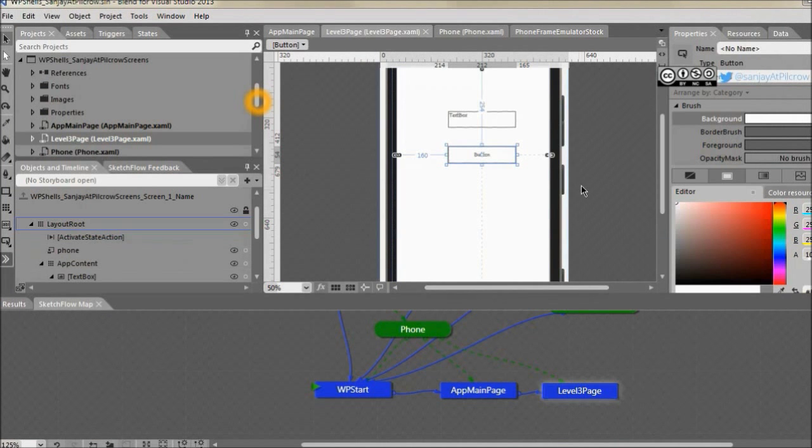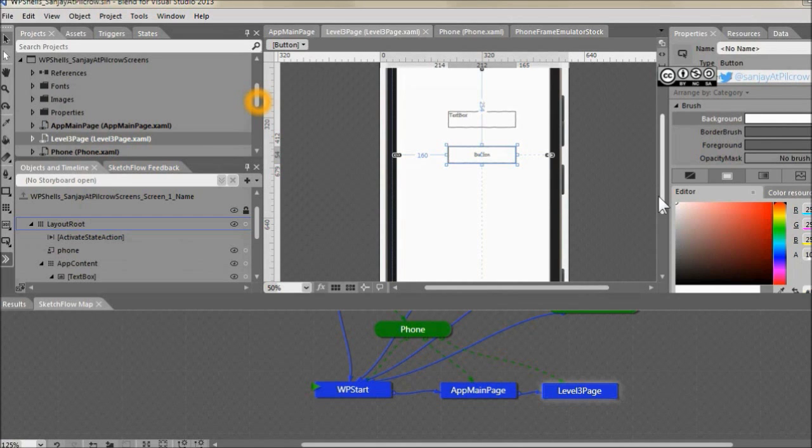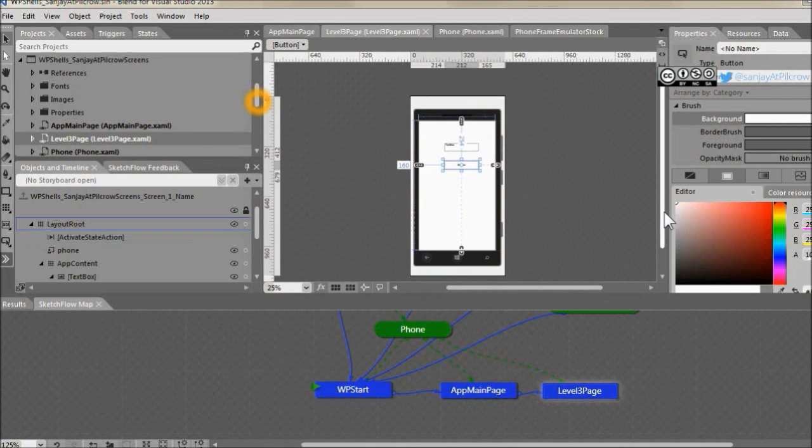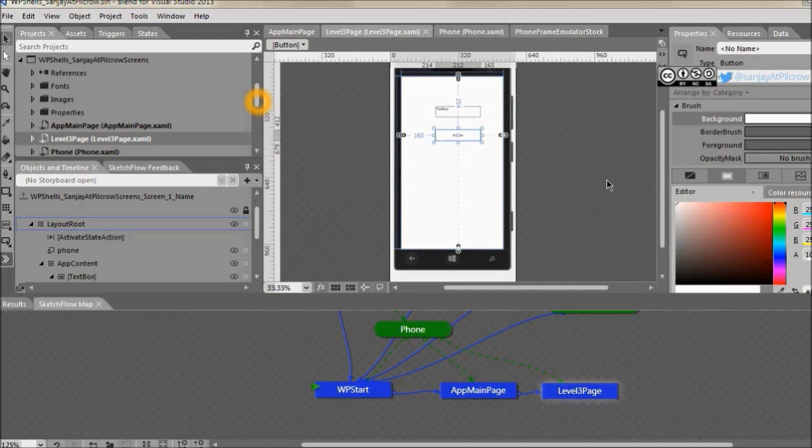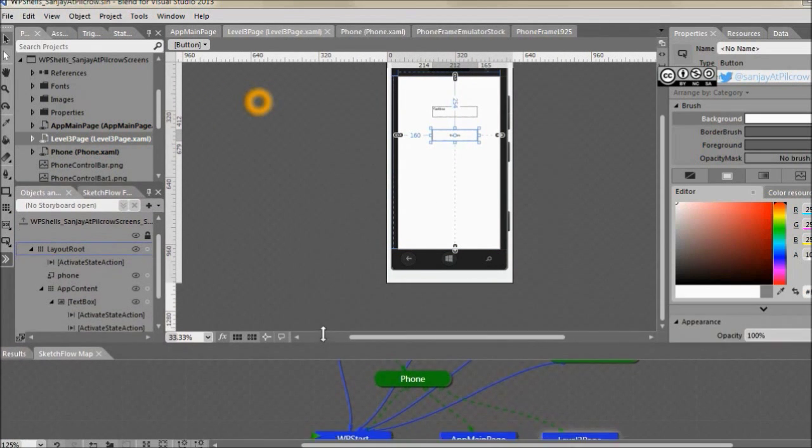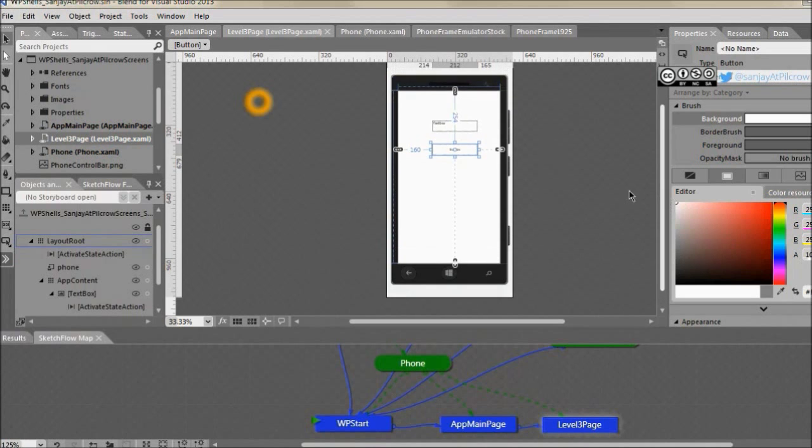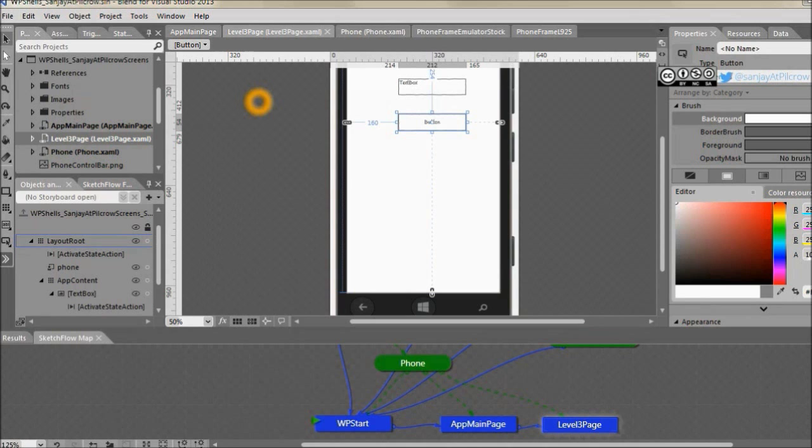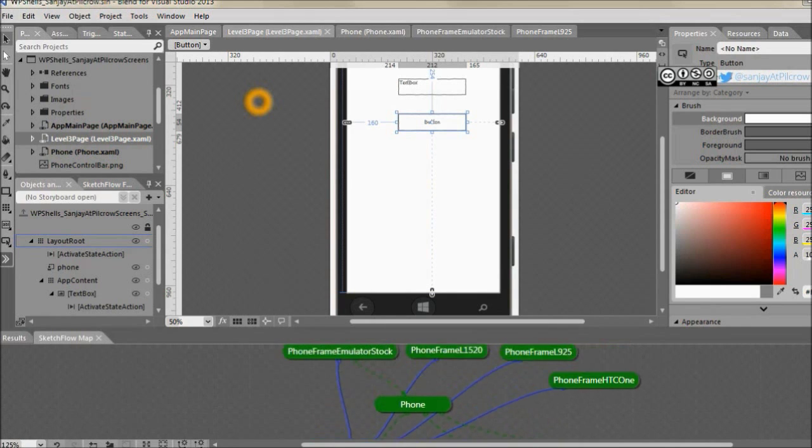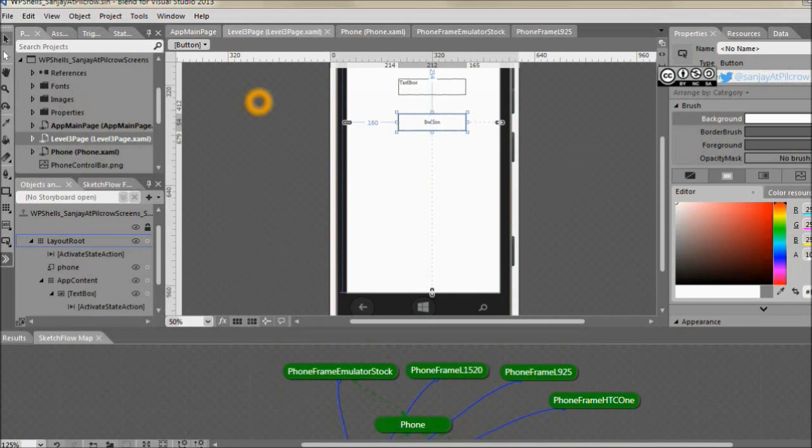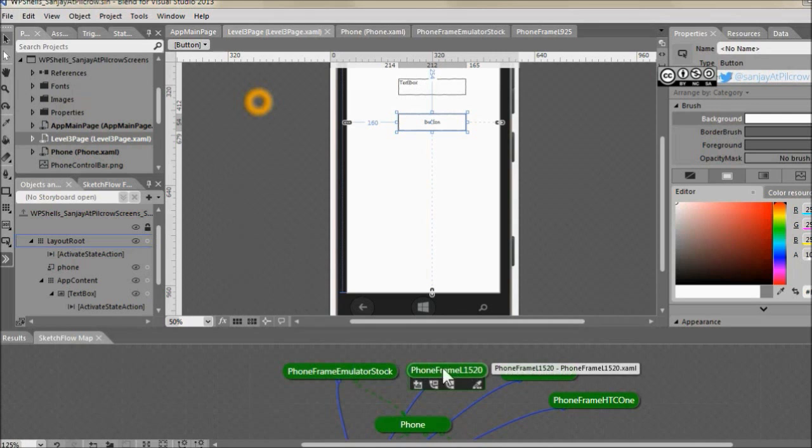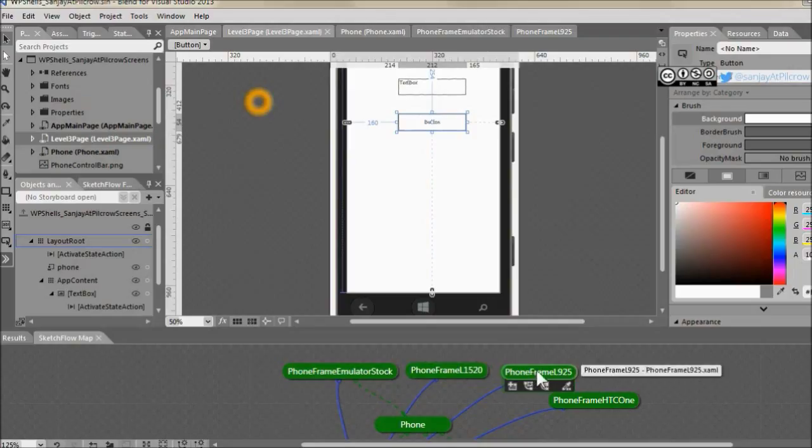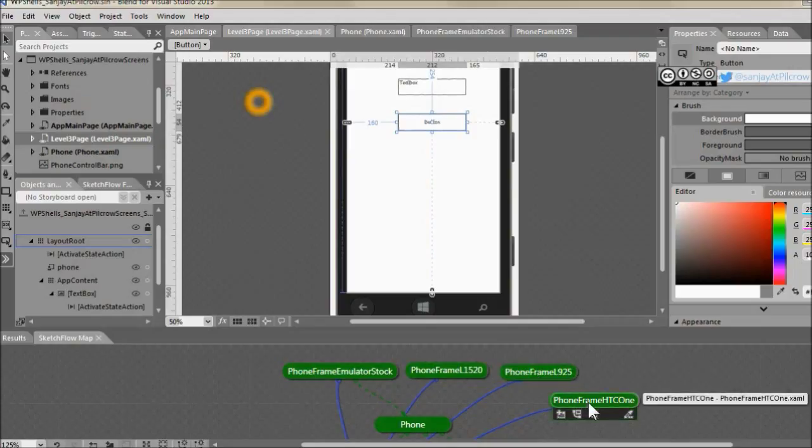Now let me show you how you can change the phone's frame. Here this is the emulator stock image and you can change the phone's frame. We have Lumia 1520, 925, and HTC 1.